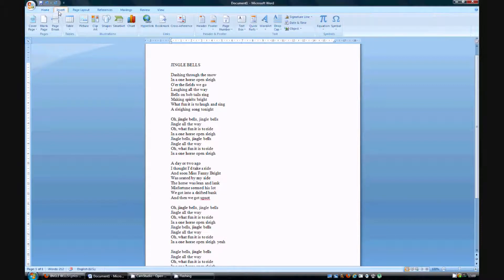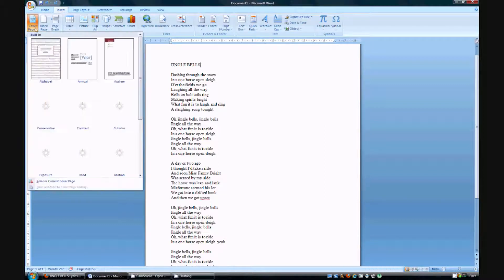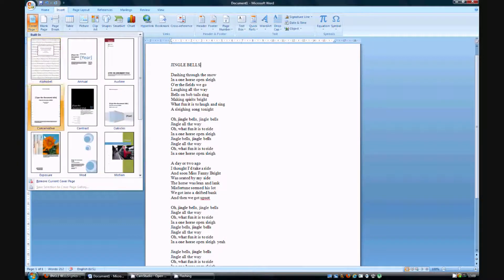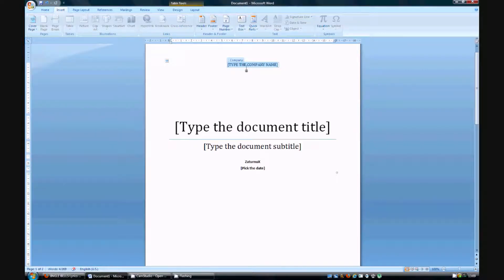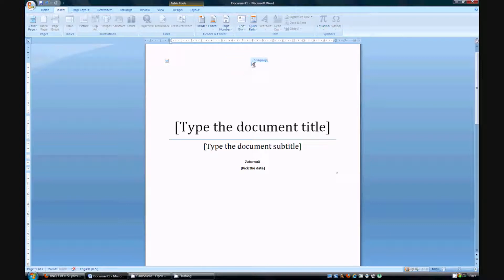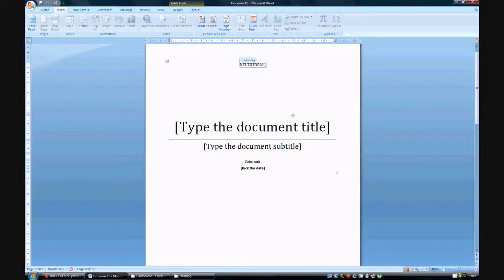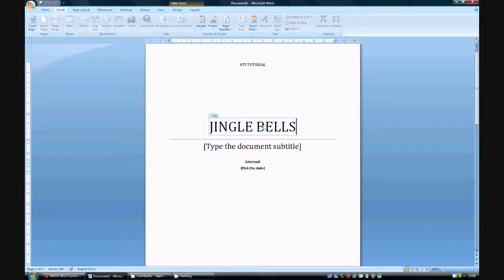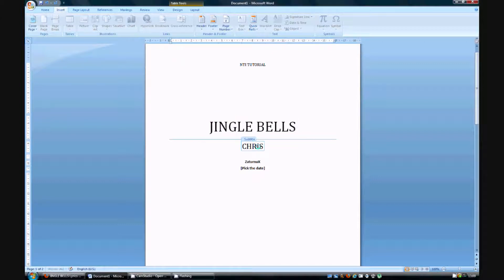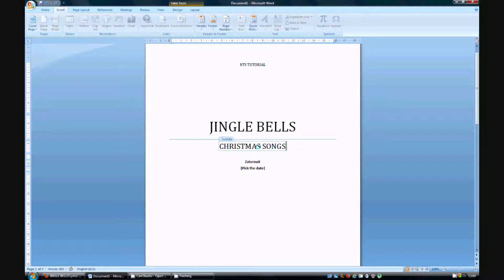By moving to insert and choosing cover page, you can then choose from a number of different cover pages. For instance this one. You can then type your company name up here which would be NTE Tutorial. You can type the document title which would be Jingle Bells. You can type the document subtitle which would be Christmas songs.